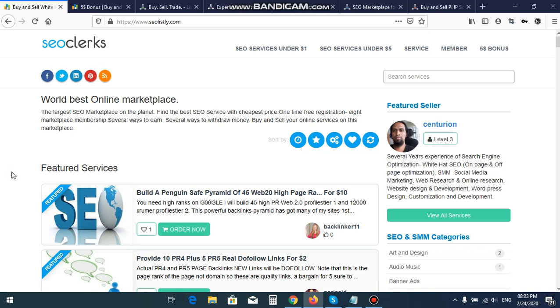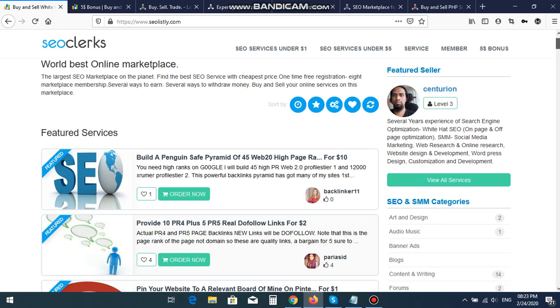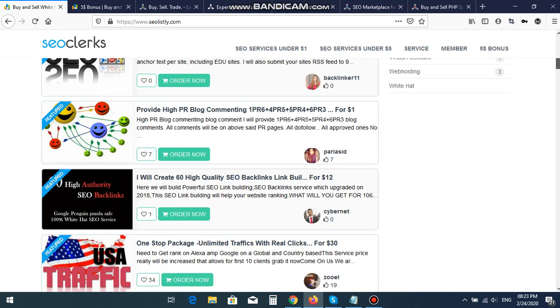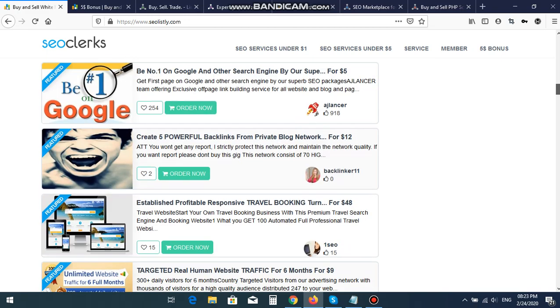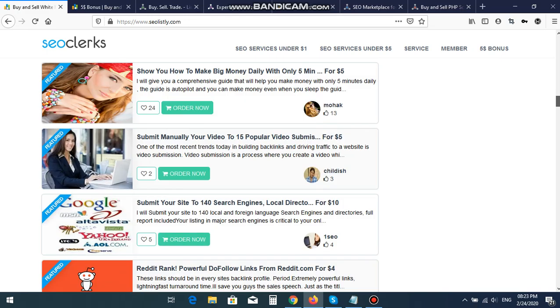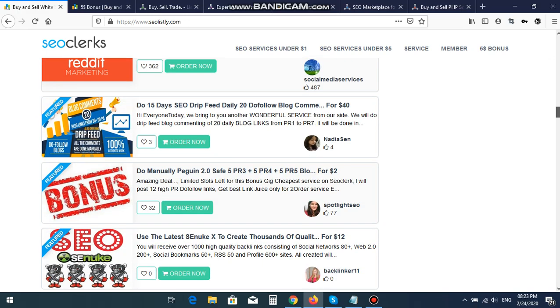I know my English is not very well, but I'm trying to give details about the website. Here I sell world-based SEO marketplace services. You can buy SEO services from here.